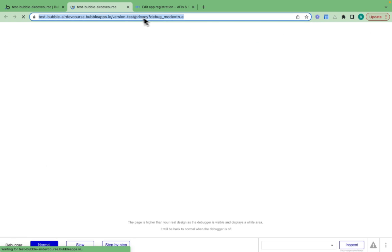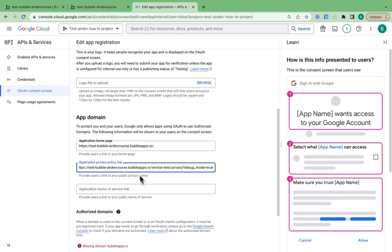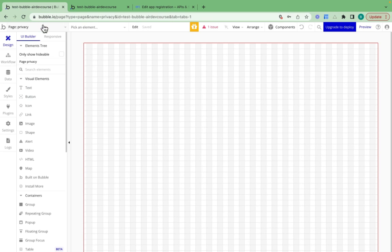This page is where my privacy policy will live. I can click preview, copy this one, paste that there, and just take off the debug mode equals true.